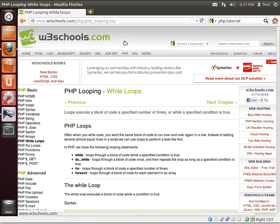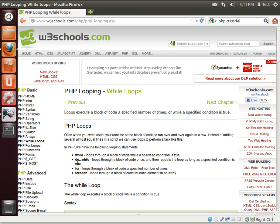Go out to w3schools.com and just look up the loops. You'll see the while loop loops through a block of code while a specified condition is true. The do loop loops through a block of code once and then repeats a loop as long as the specified condition is true.